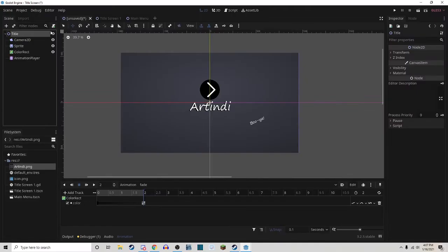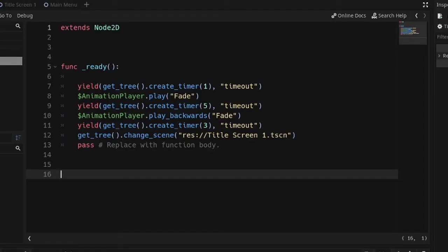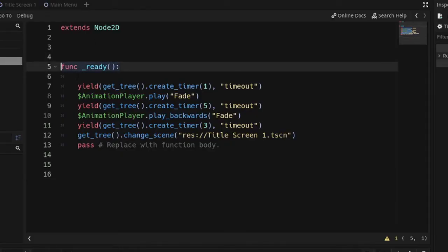Then on your title, go ahead and add some script. Your script is going to look something like this, in the Ready function, this is the way I set it up.